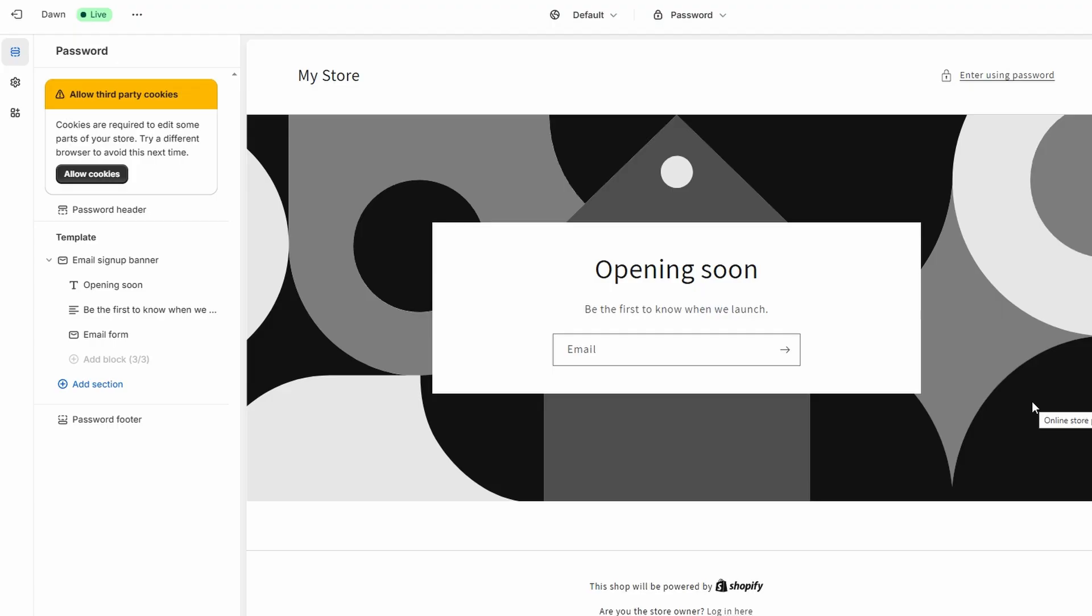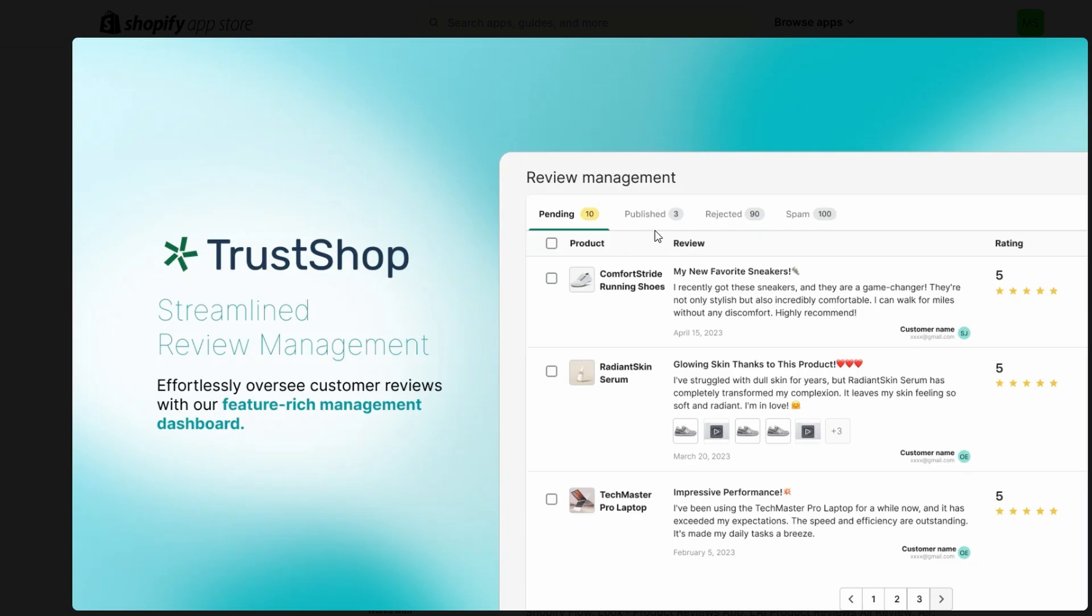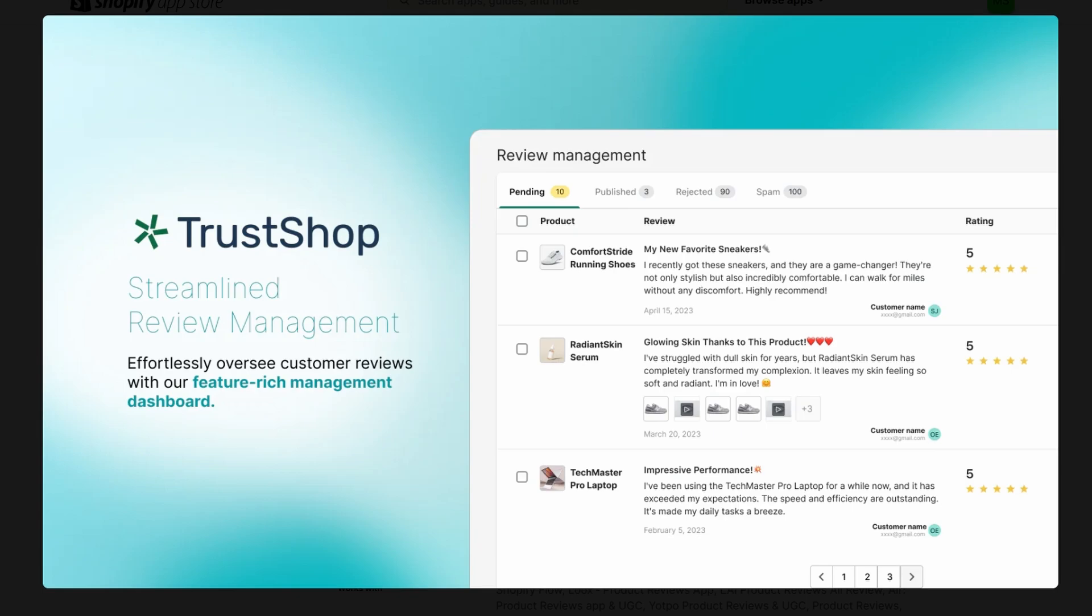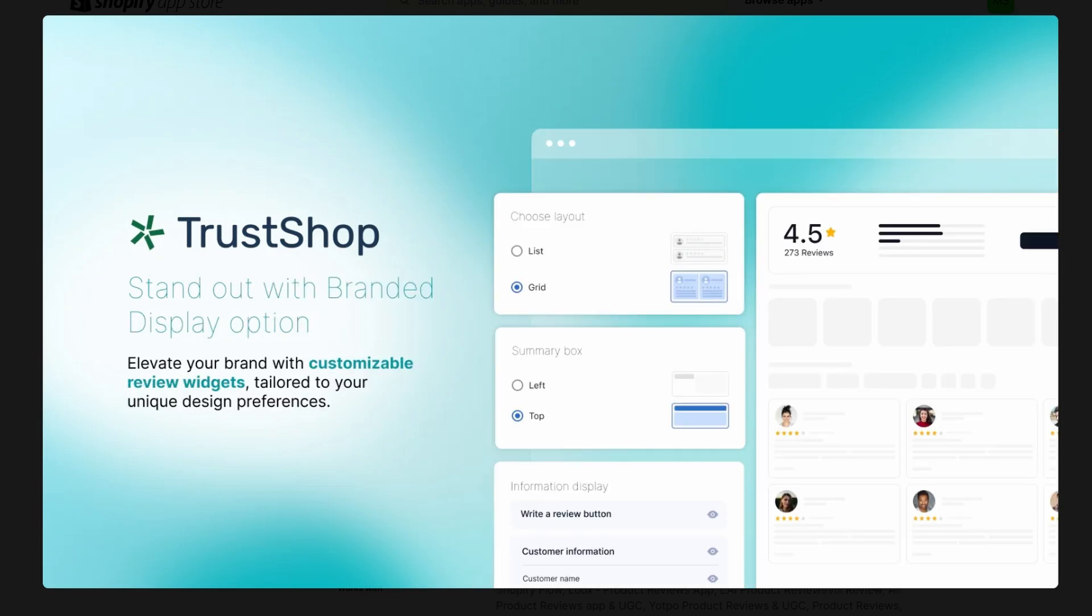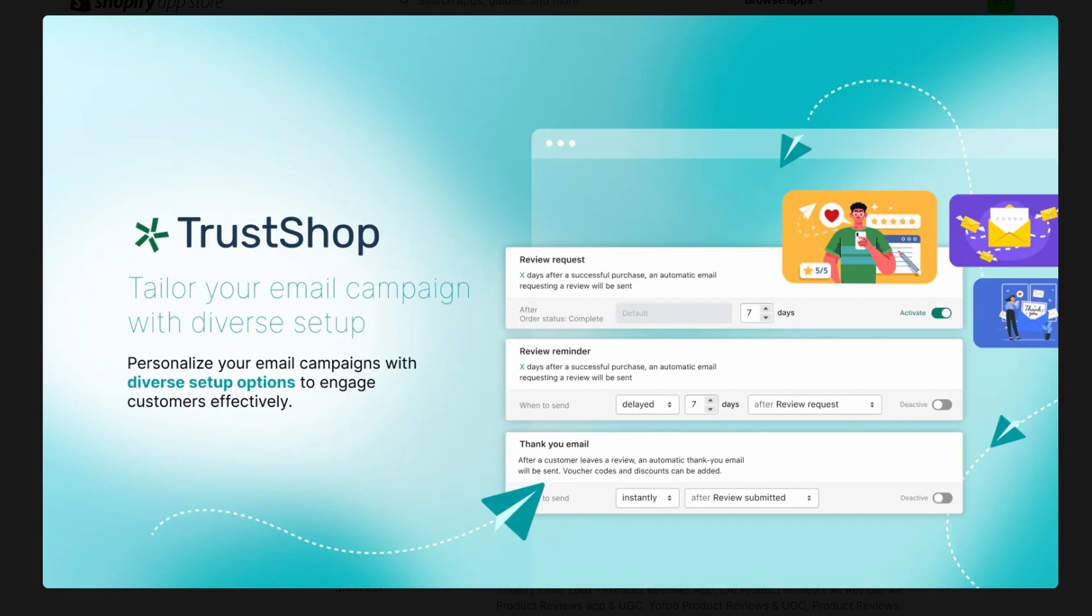In the Theme Editor, select a product where you want the reviews to appear. Now, go back to the Product Reviews app from the Apps section in the sidebar.